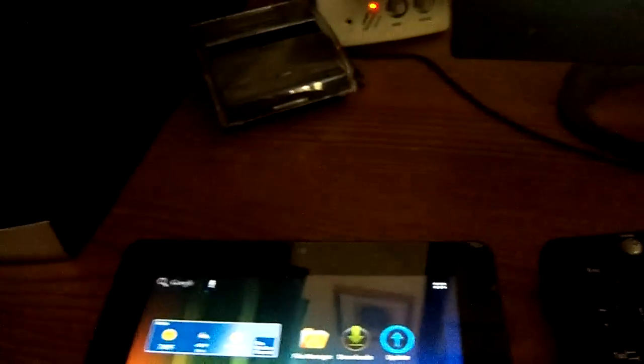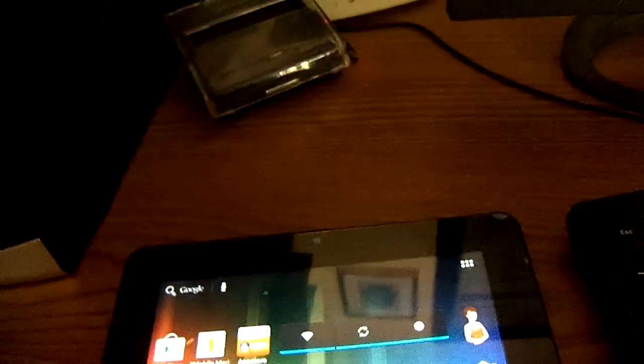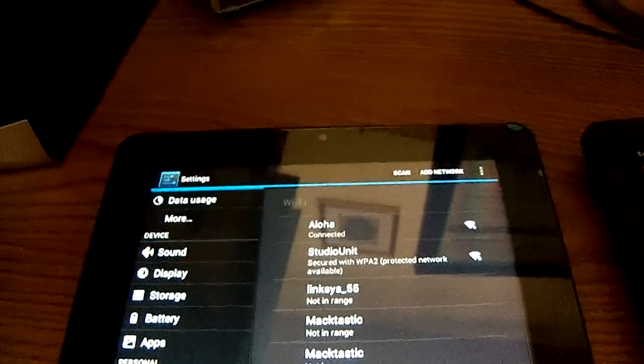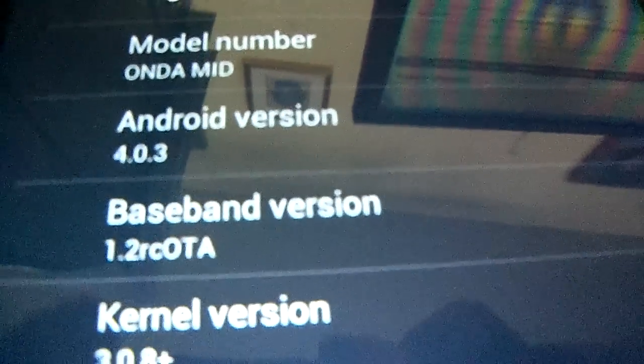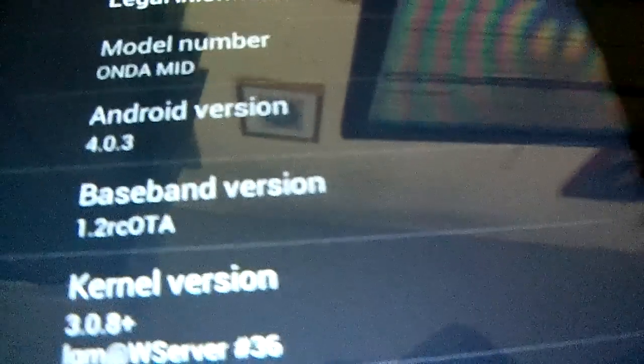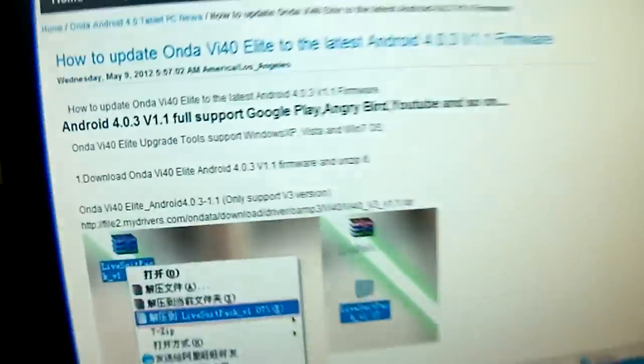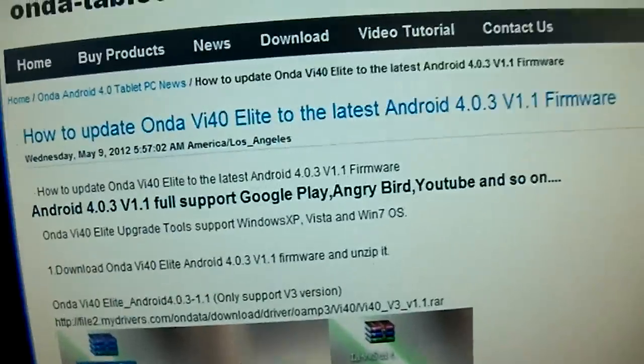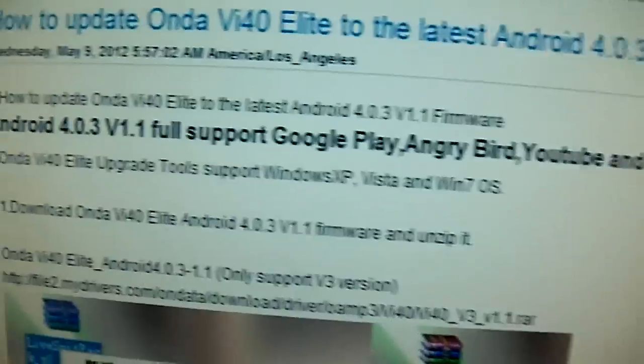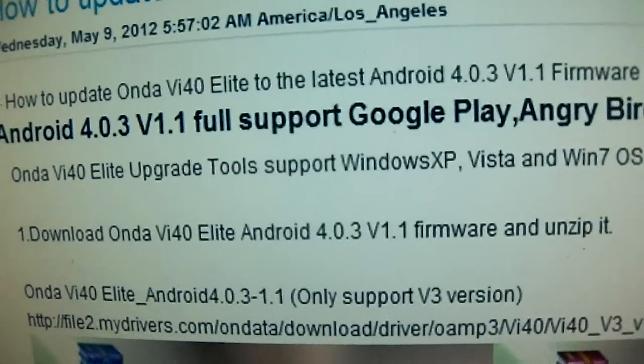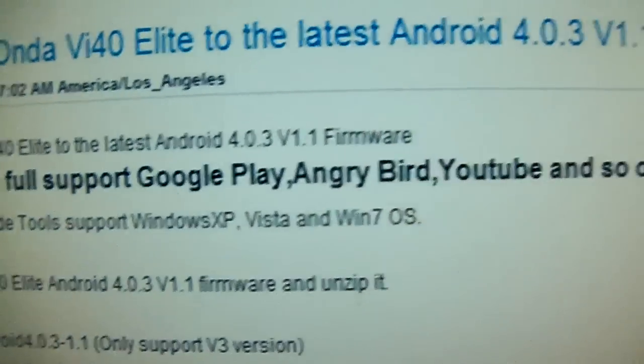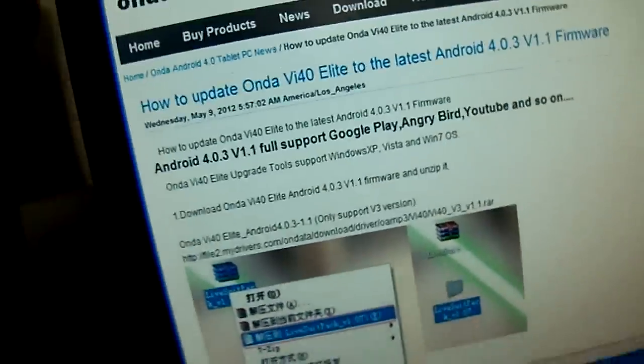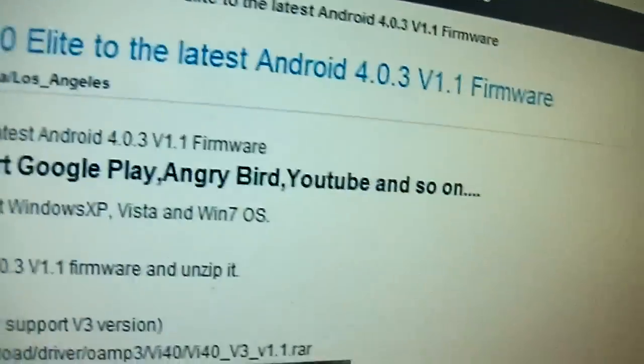Because my tablet, this Onda VI40, it came with the firmware version, or baseband version, 1.2 RC OTA, no, it came with 1.0, but I updated it because there's updates available on the Onda website. So I updated it to 1.2, but what the problem is, is that it says Android 1.1, full support, Google Play, Angry Birds, YouTube, and so on. That's the 1.1 update. So, I'm way past 1.1, and I still don't have the full Google Play Store, which is strange, because that's exactly what the purpose of this update is.